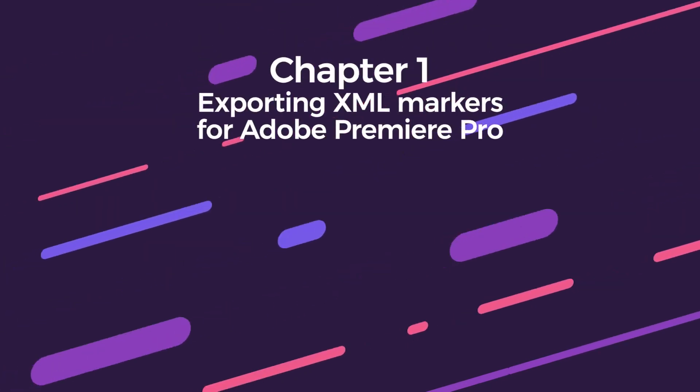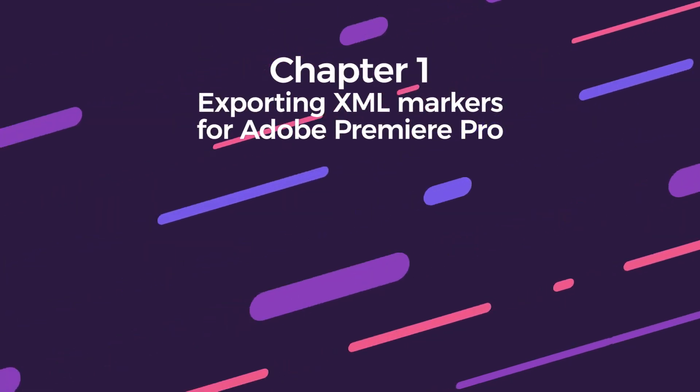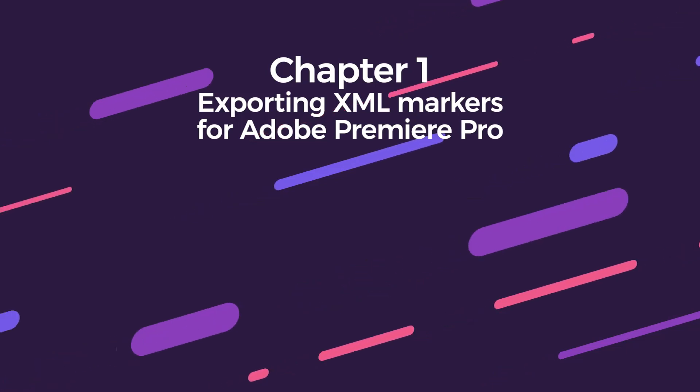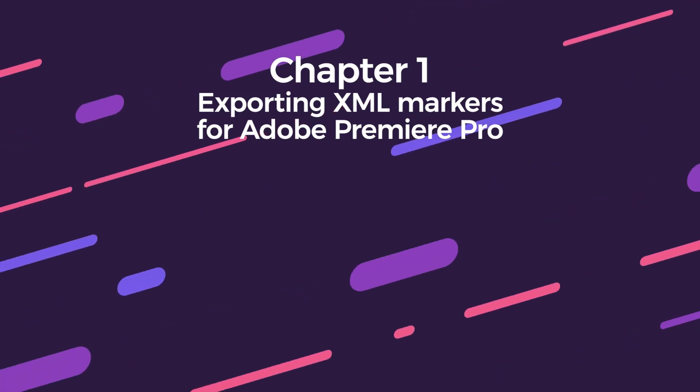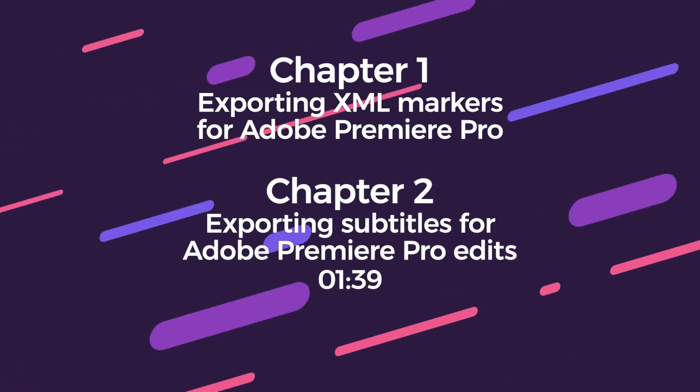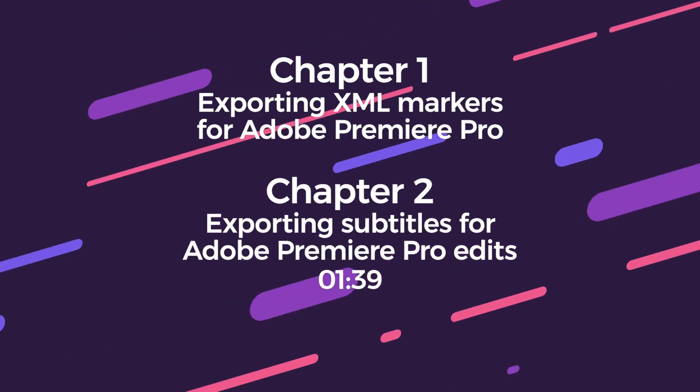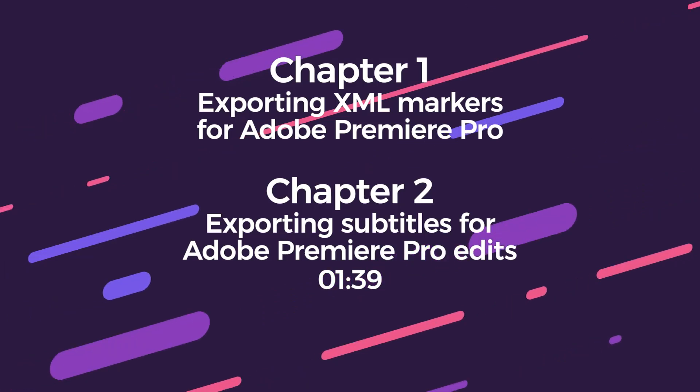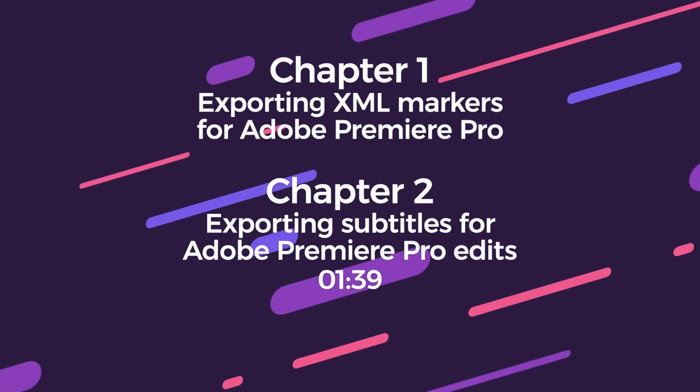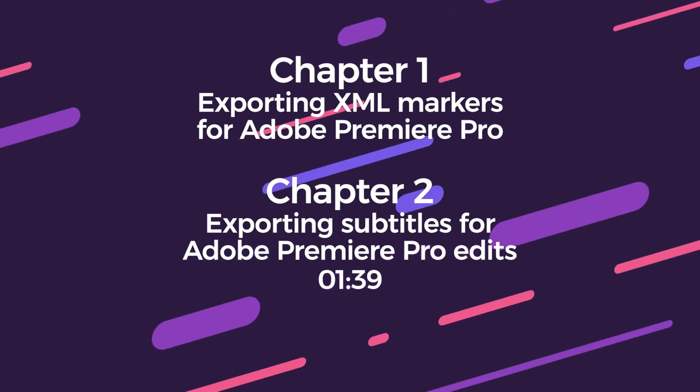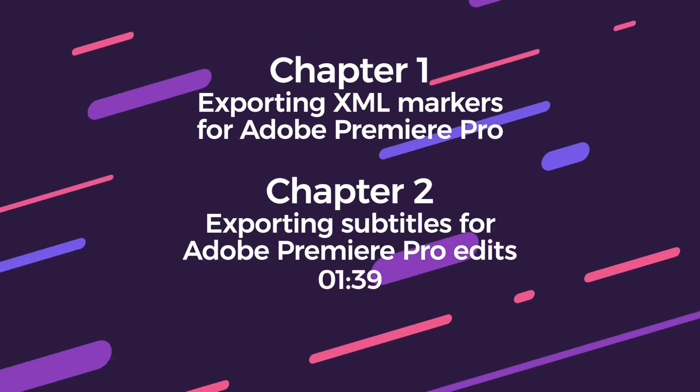This video will cover how to utilize transcripts at the beginning of post-production and then how to subtitle caption your video once you've edited it. If you're only interested in the latter, skip ahead.